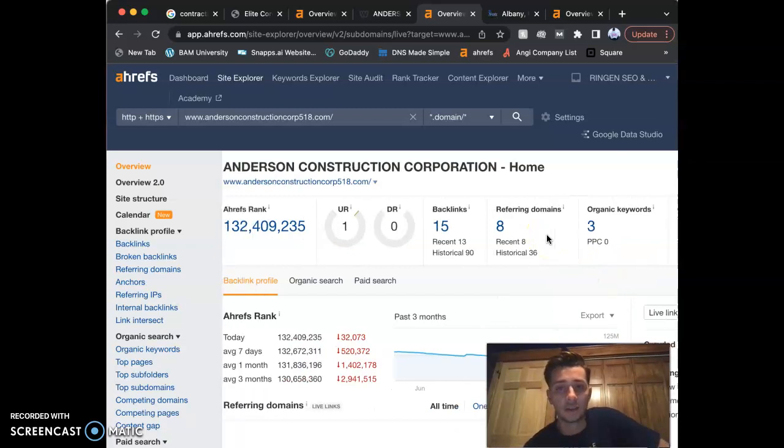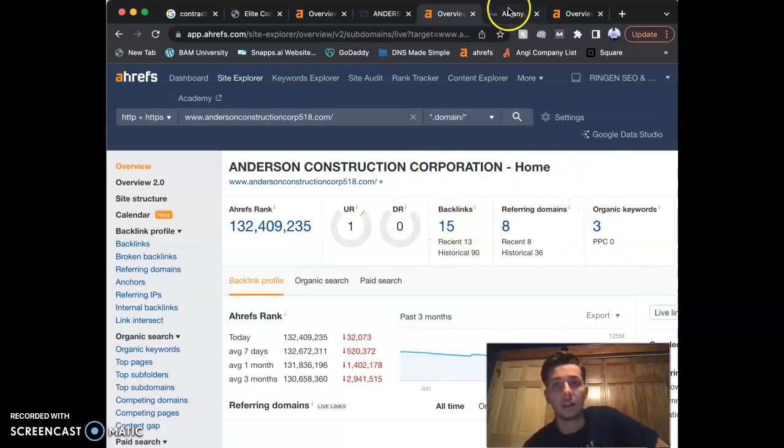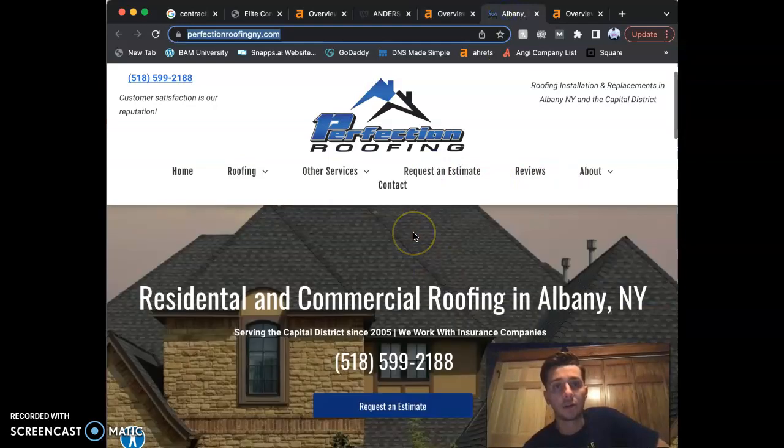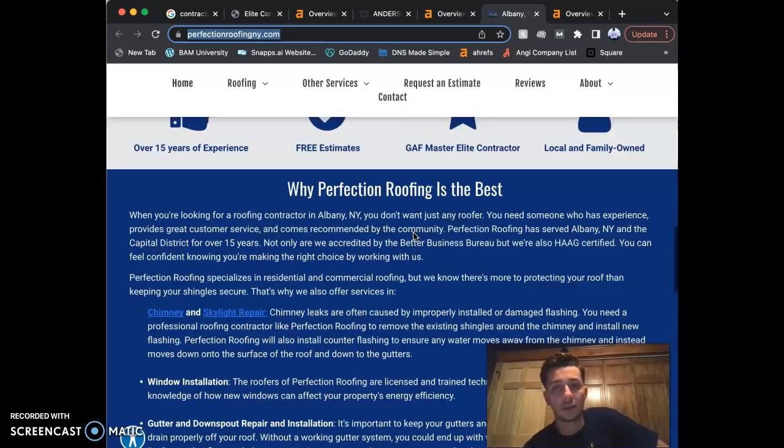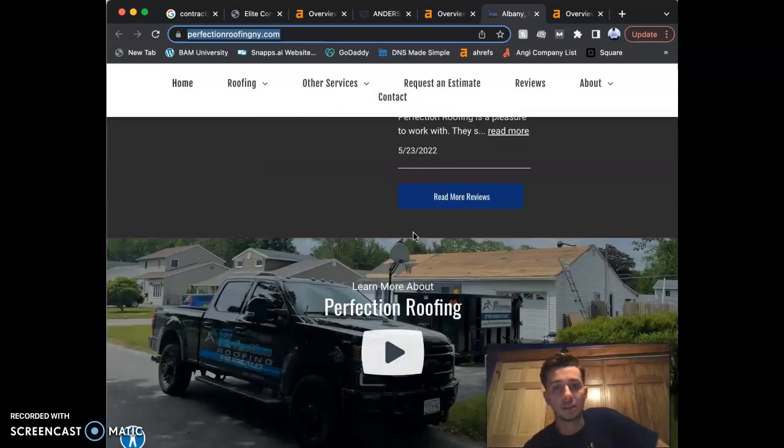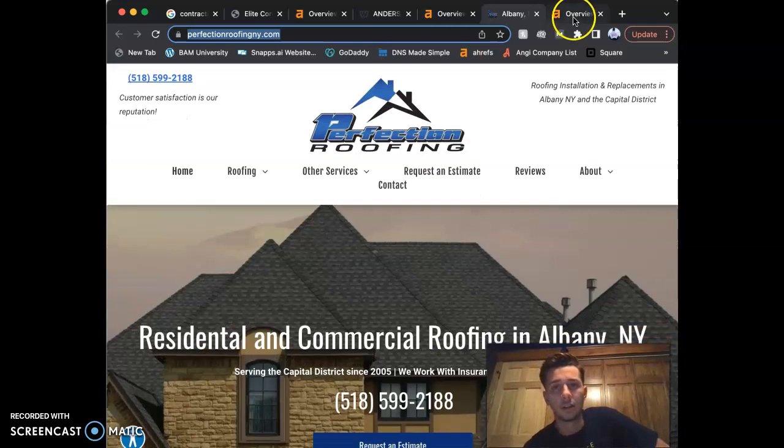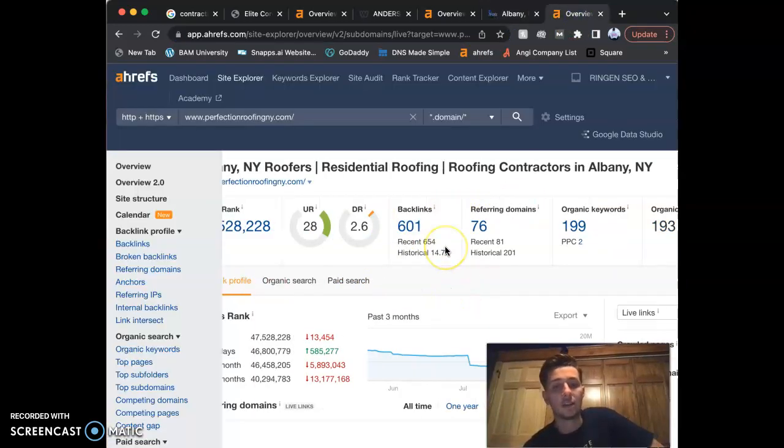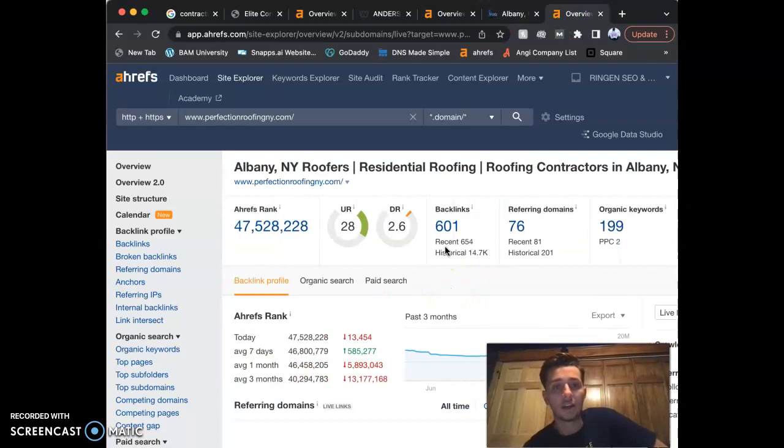Here's another competitor real quick: Perfection Roofing in Albany. Their website—I don't like it either, it's okay. Their numbers, they've done a little bit of work on this, but they could also improve.